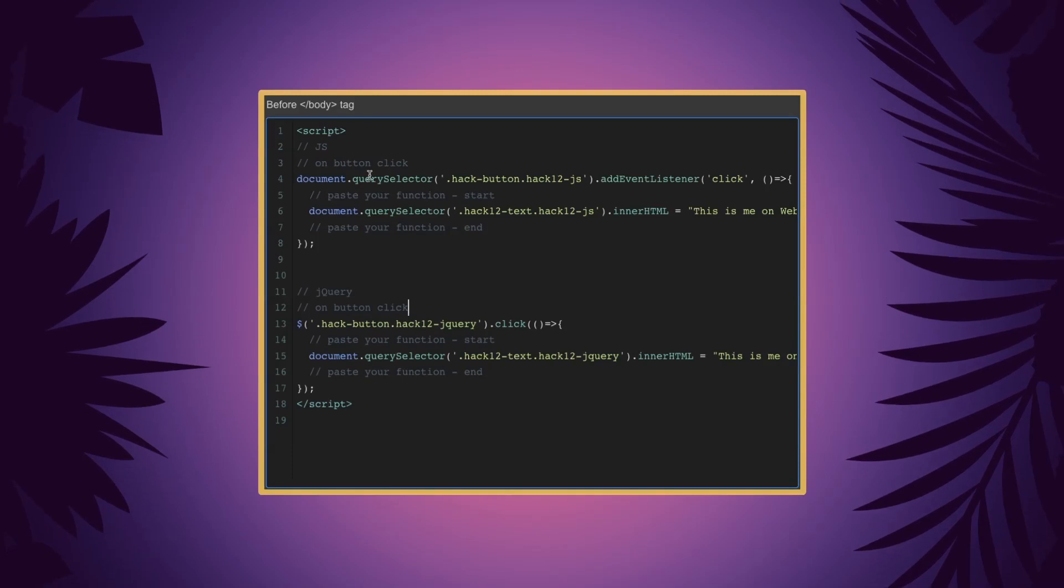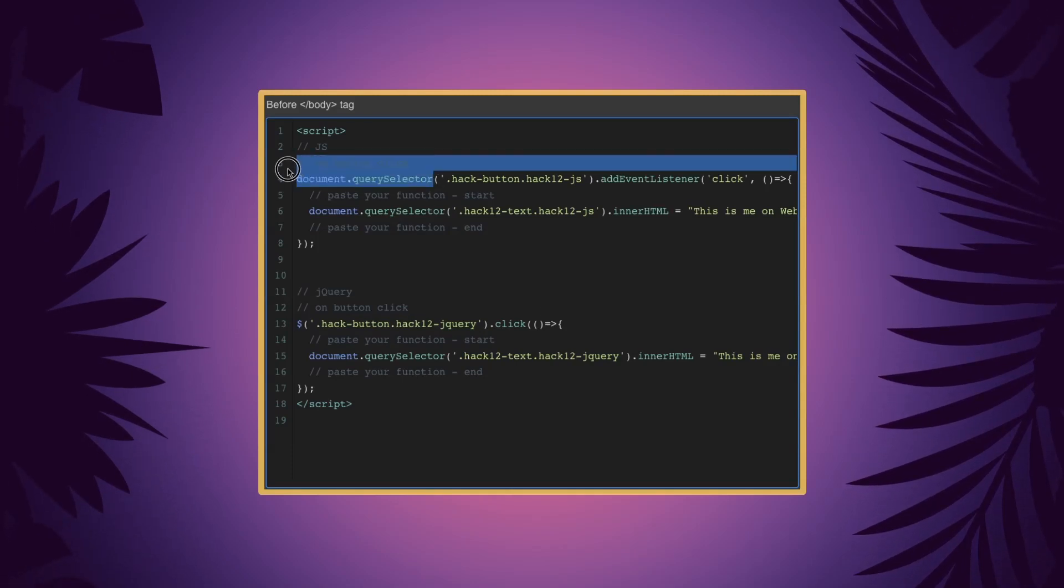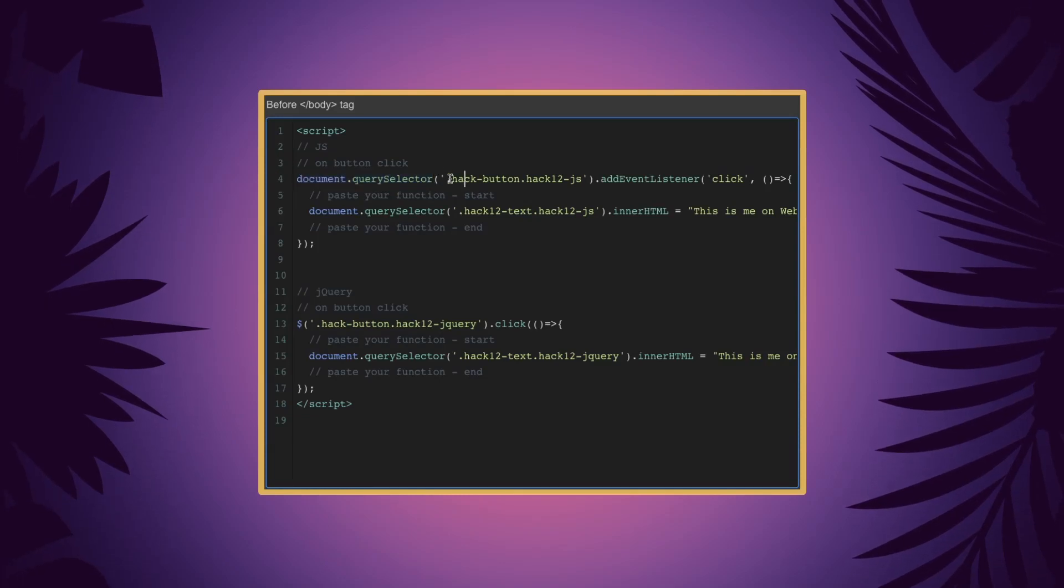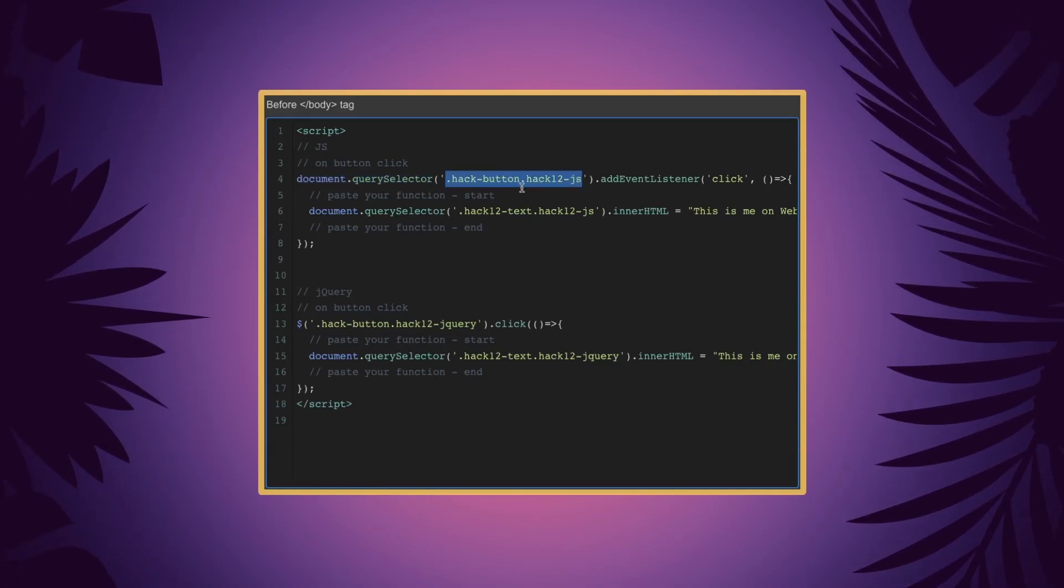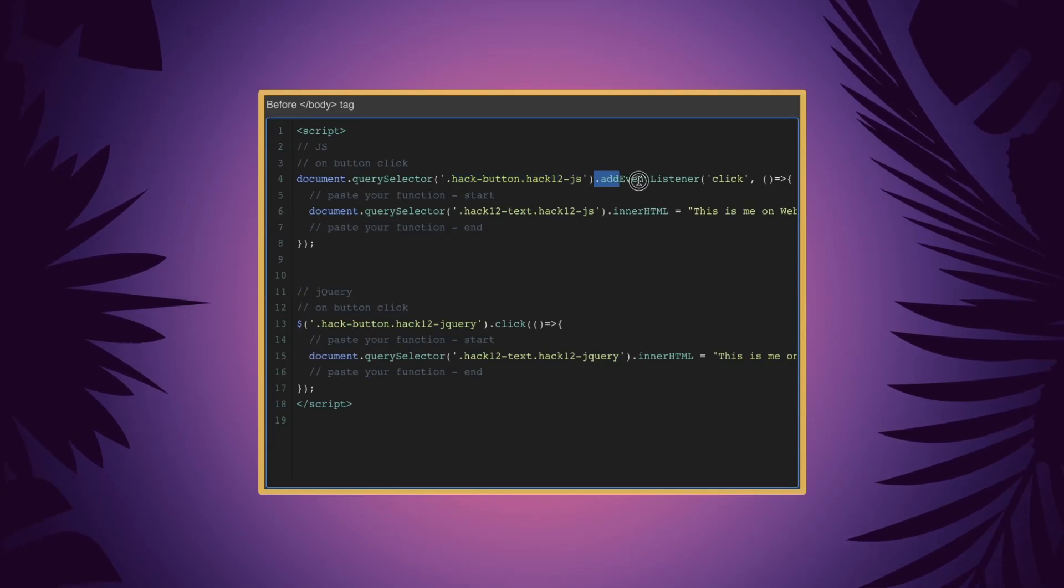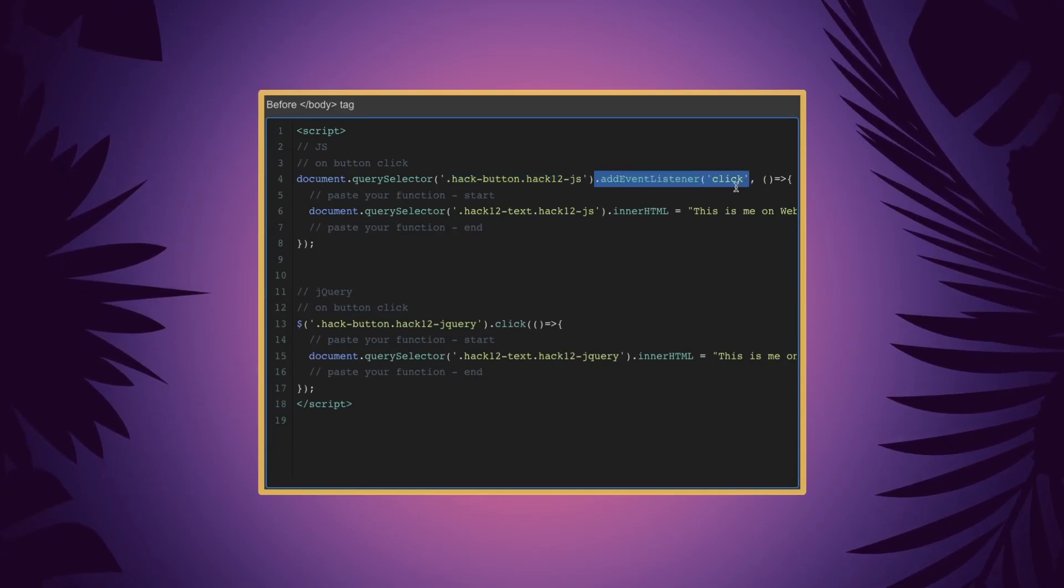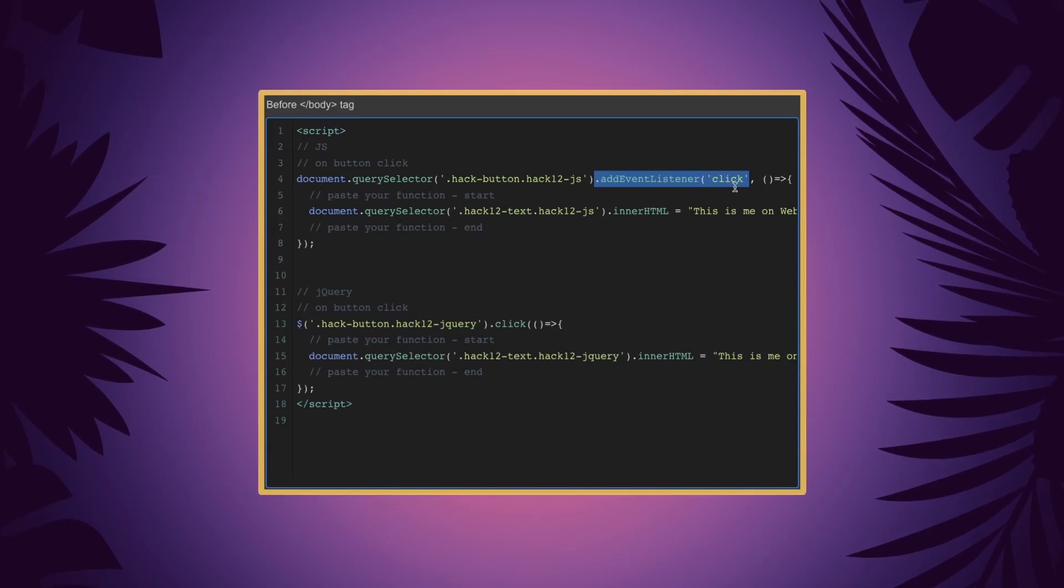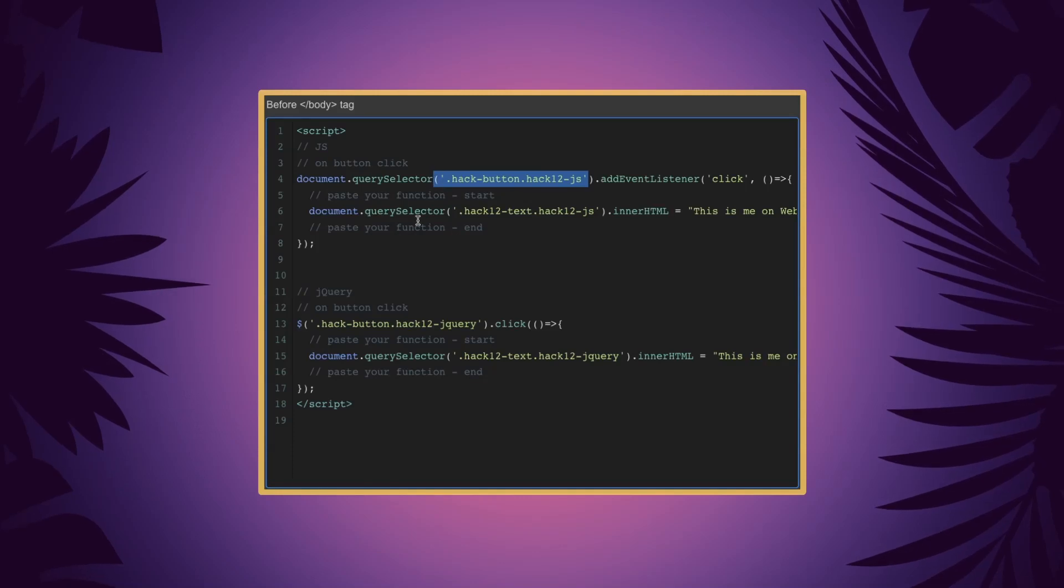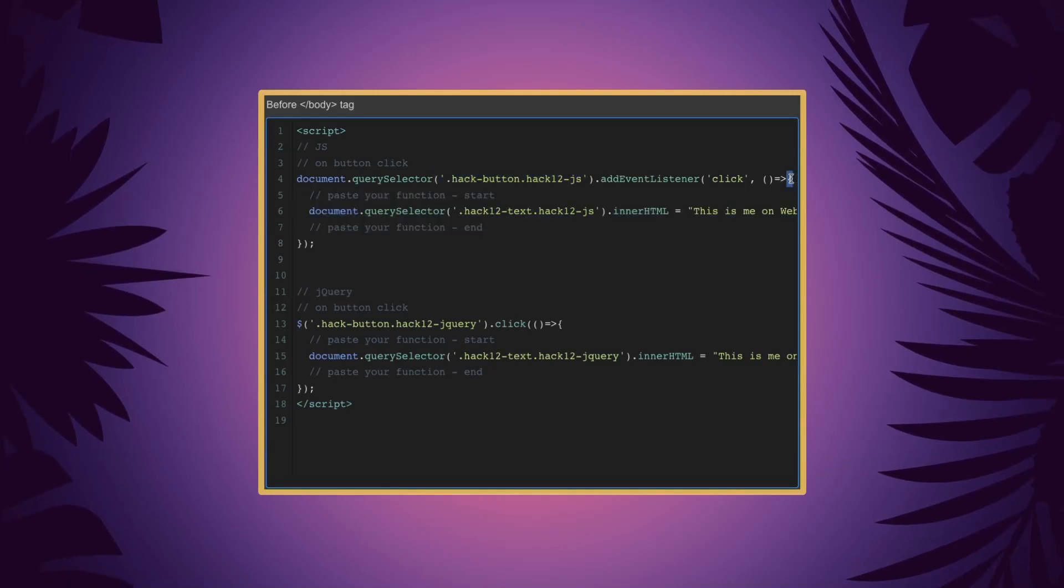Here in the JavaScript version to target our button we're using document query selector, and we are using the class that we've applied to our JS button. And we add event listener, and the event listener is click. So this is saying JavaScript when there is a click of this class, go ahead and run the code inside of these brackets.